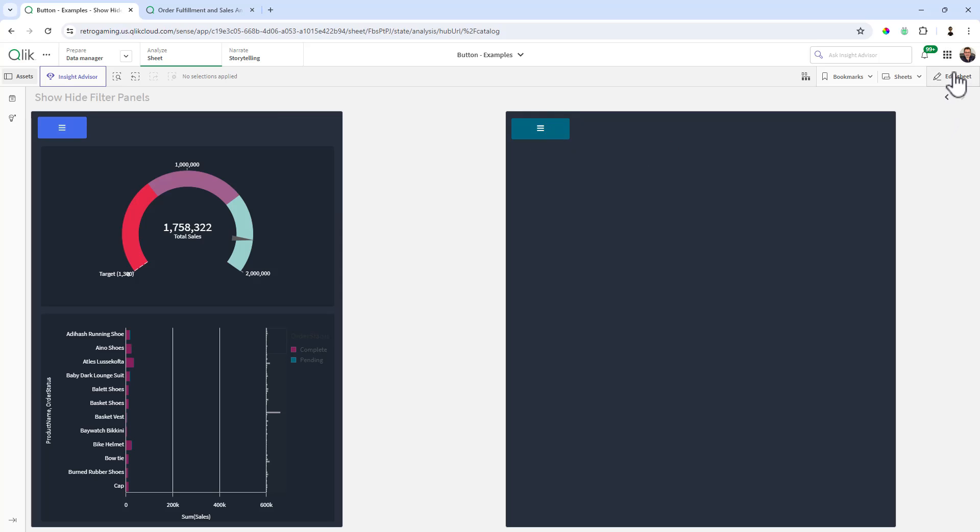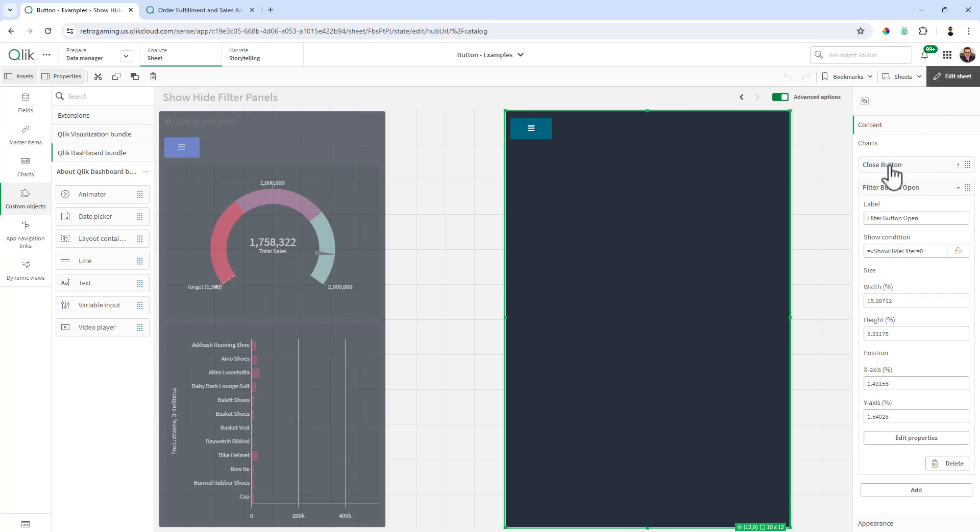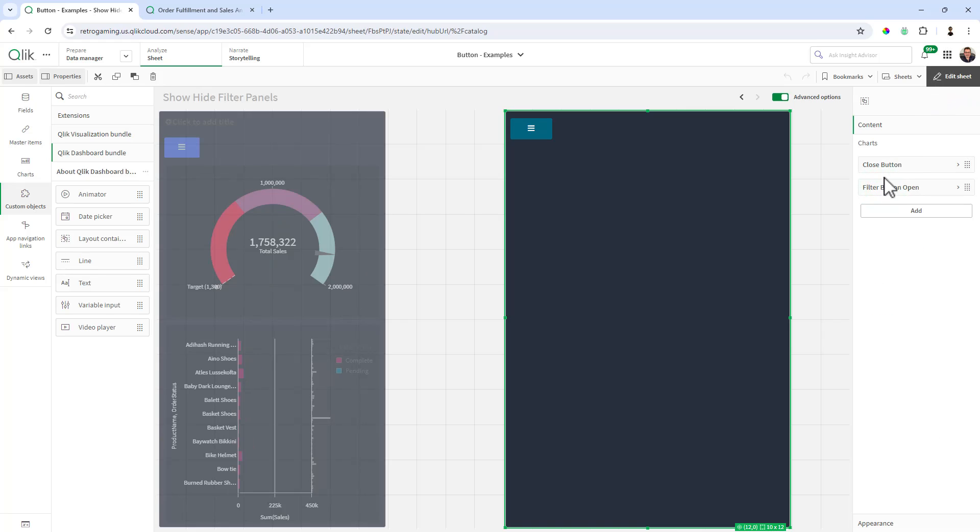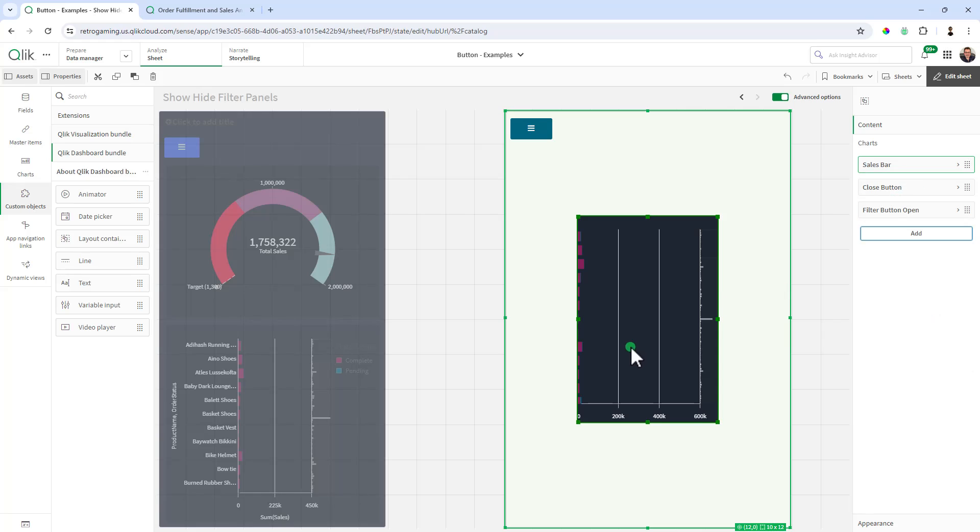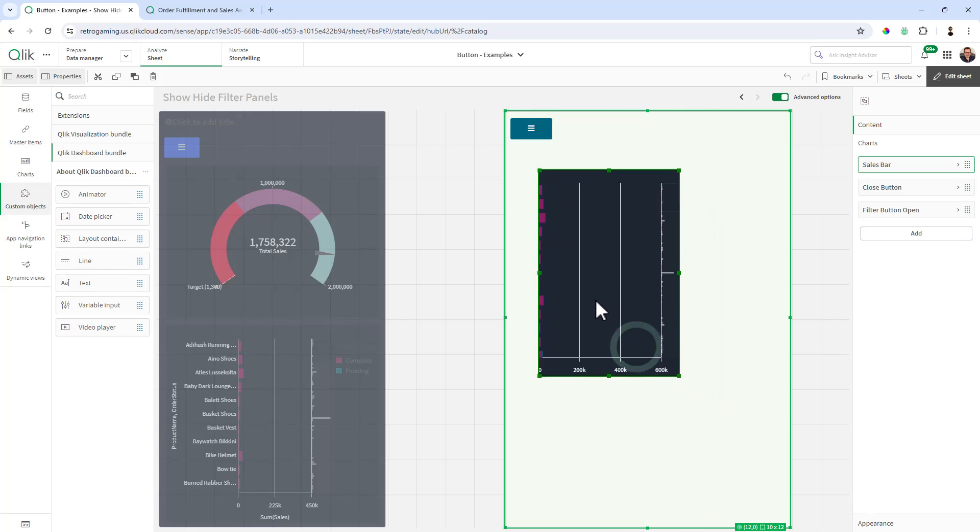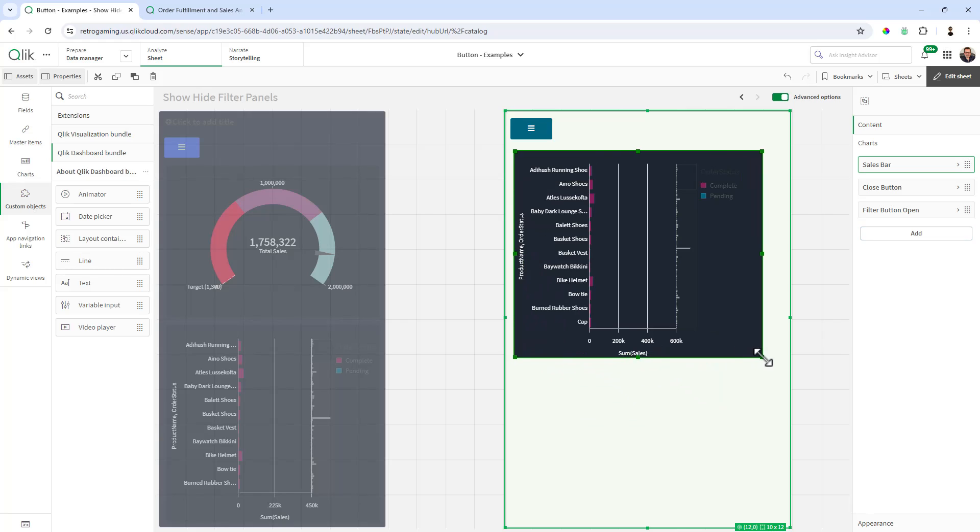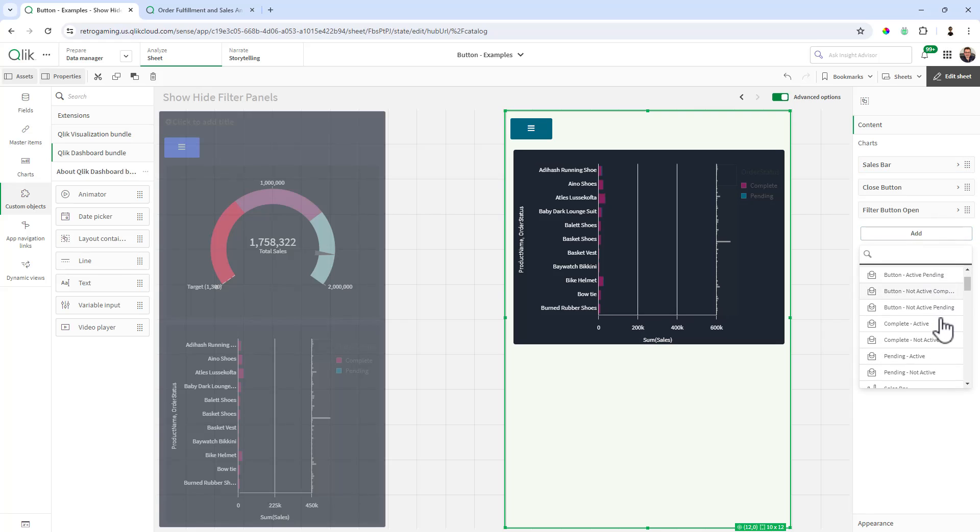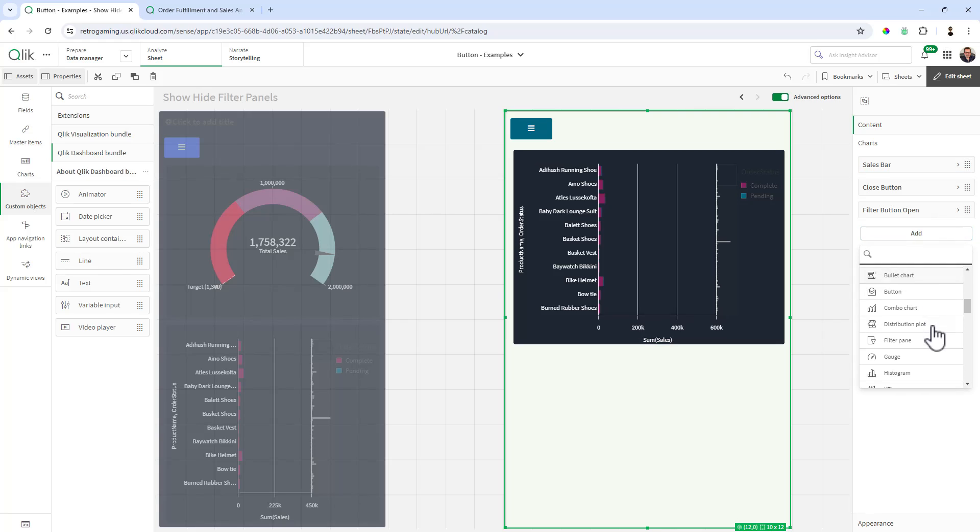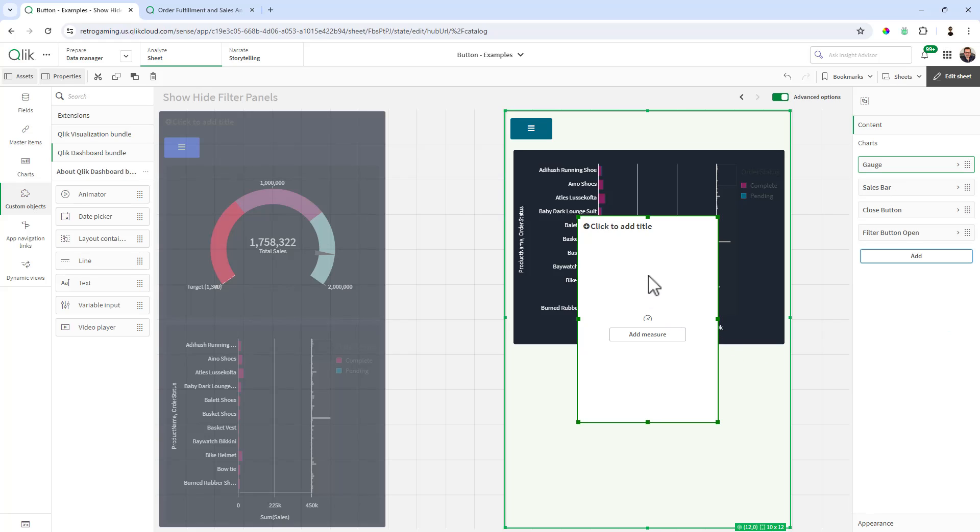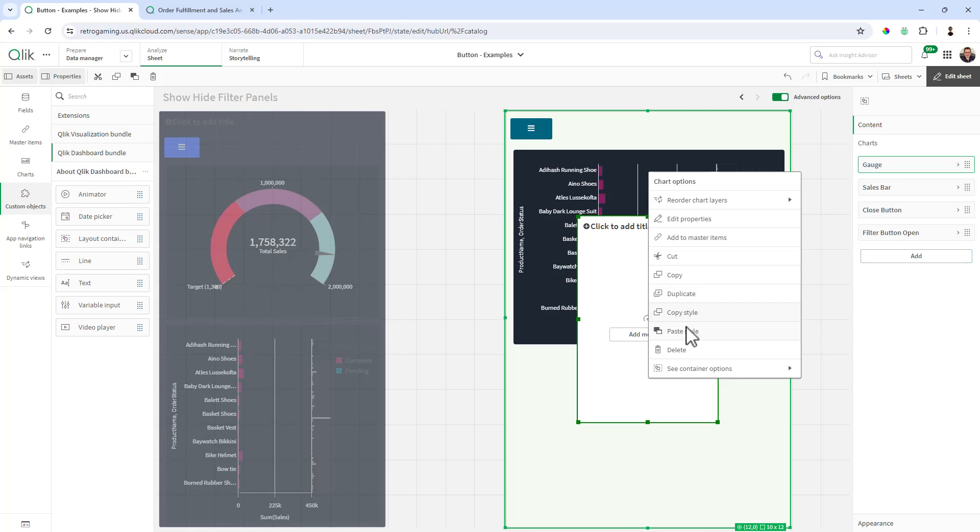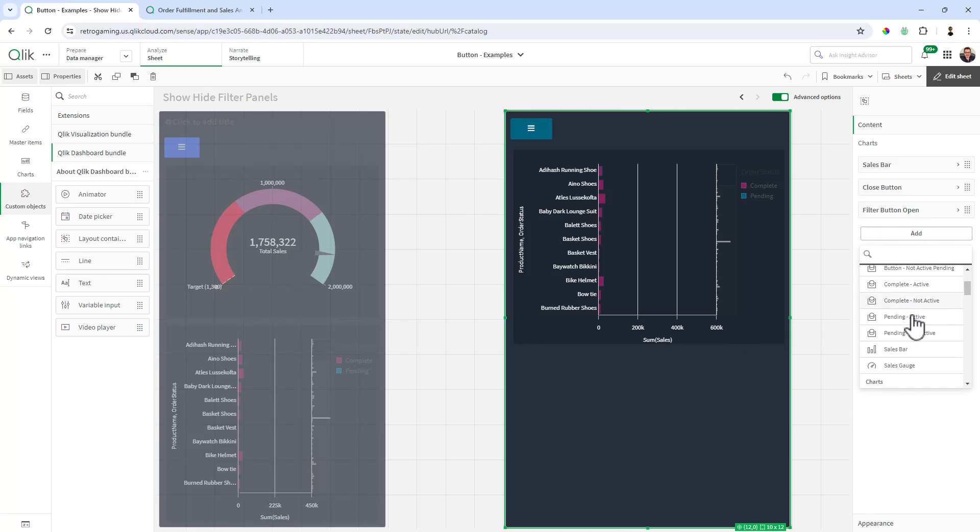So all we need to do now is add our content in the form of charts and filters. So to make things easier, I already have charts added to the master visualizations library. So here's our sales bar chart. Just position accordingly. And I also have the gauge object. Oh, no, that's different. Let's add it under the master items sales gauge. There it is.